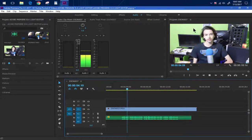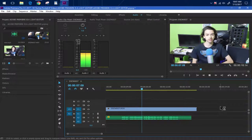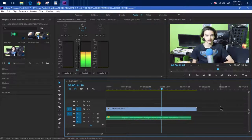Adobe Premiere CC 2017 is actually one of those very, very light editors on the market today. And if you don't believe me, stay tuned till the end of this video.